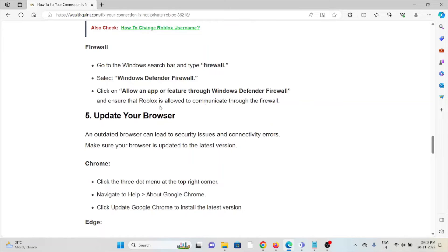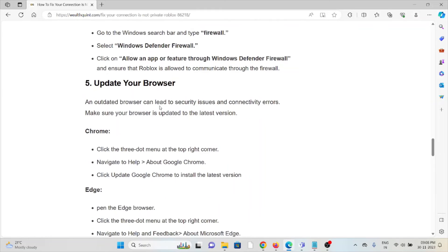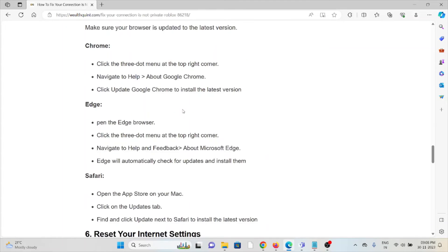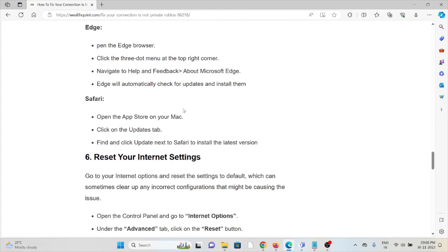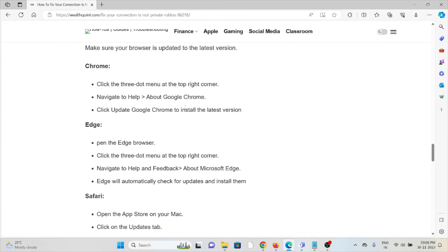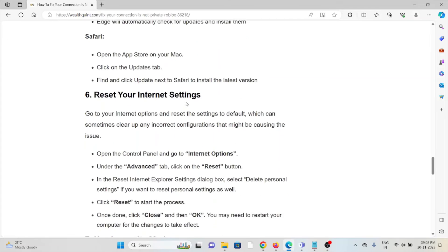The fifth method is update your browser. An outdated browser can lead to security issues and connectivity errors. Make sure that your browser is up to date to the latest version, whether it can be Chrome, Edge, or Safari.